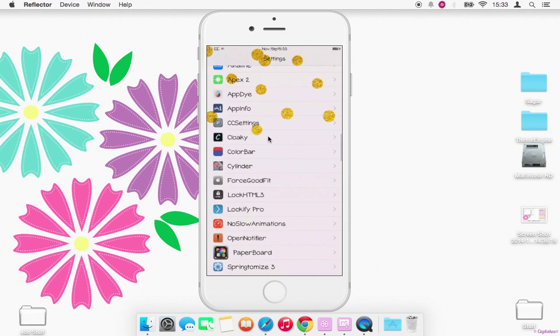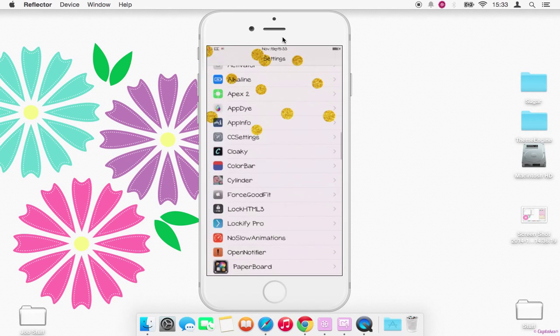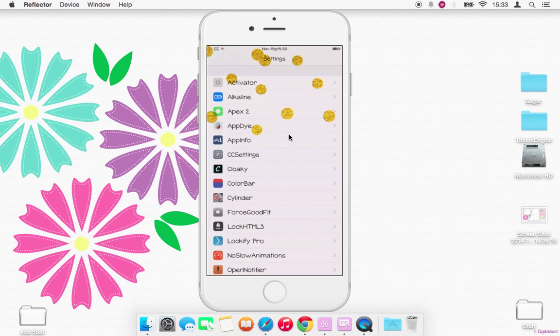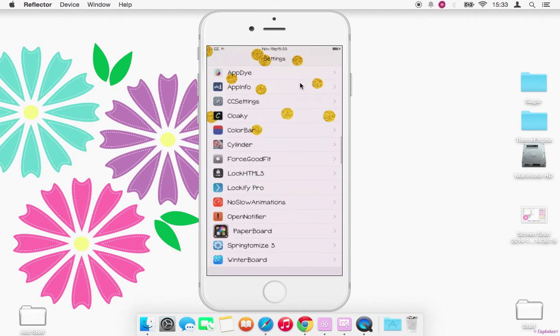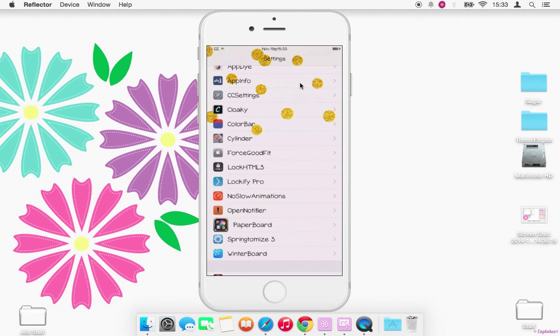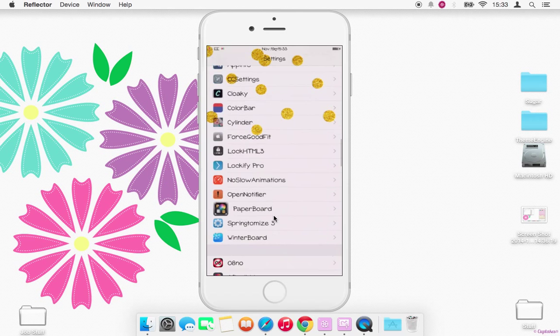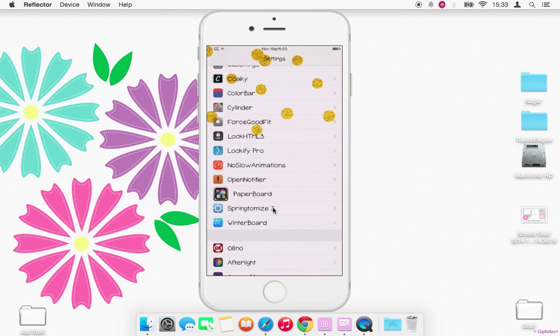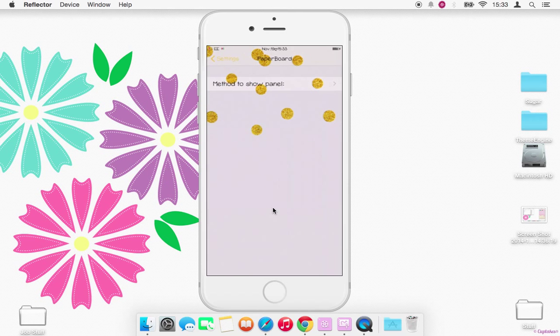And then we have Paperboard. As you can see, I've got like these gold dots at the top here. That's a wallpaper. So in order to set it, you need to go into settings or it comes with an app on the app screen. Go in method to show panel.